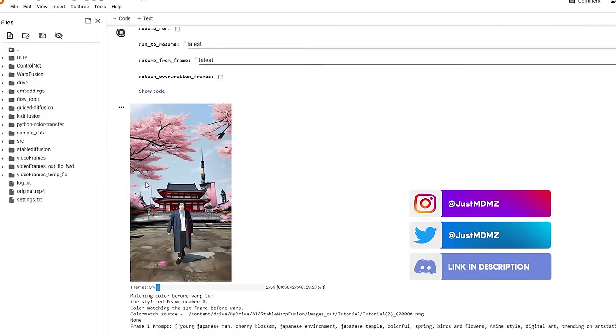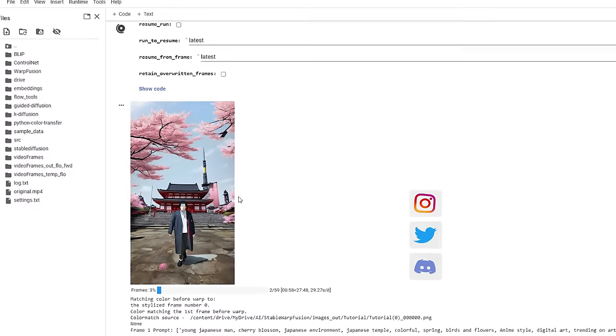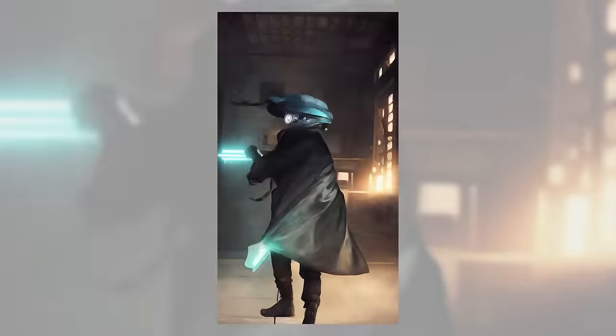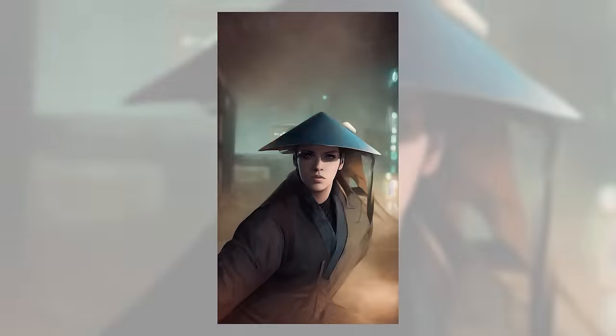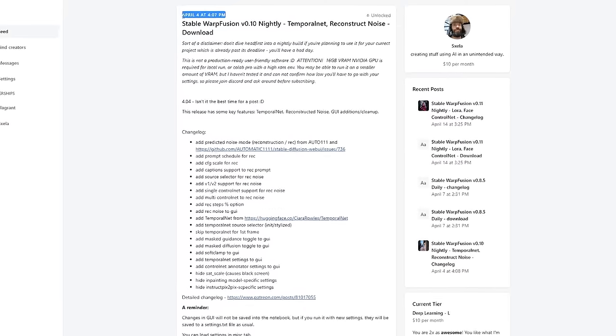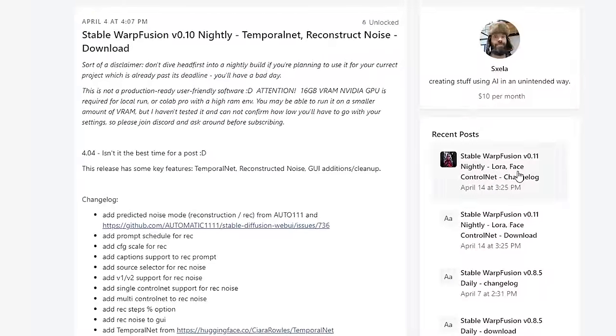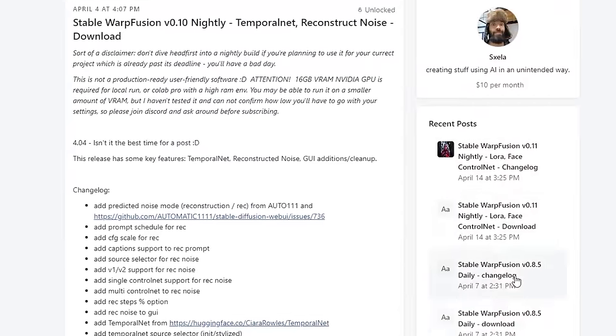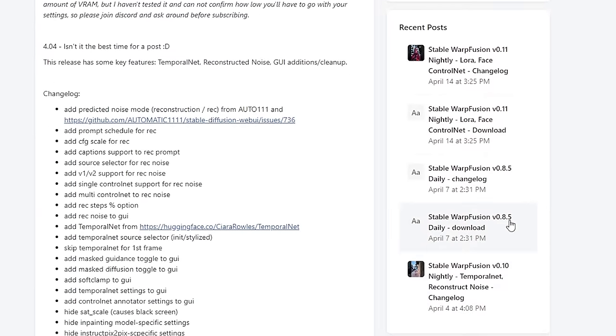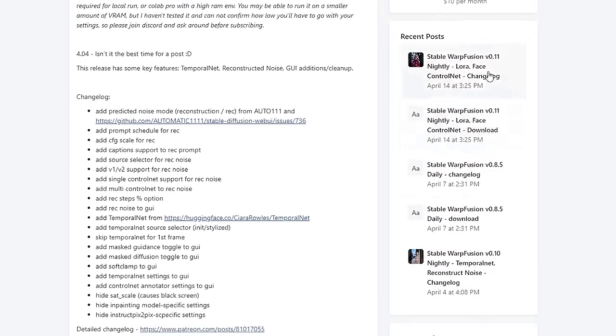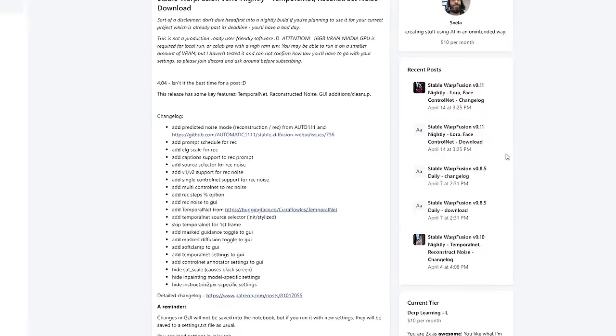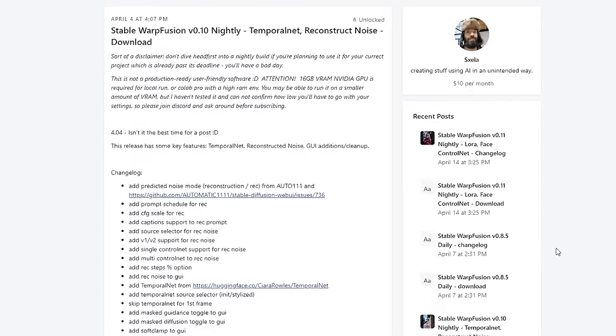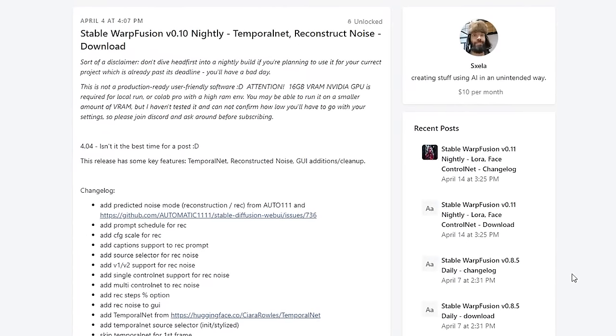an easier method that uses Control Net to achieve more structured and consistent results. The publisher Alex regularly uploads new versions on his Patreon. I expect that he will eventually release Warp Fusion notebooks for free. Either way, I will add a link to the version I'm using today in the description below.